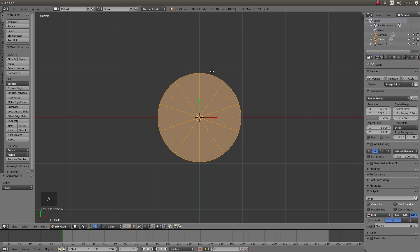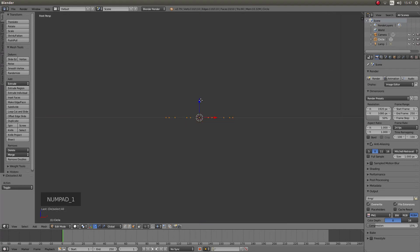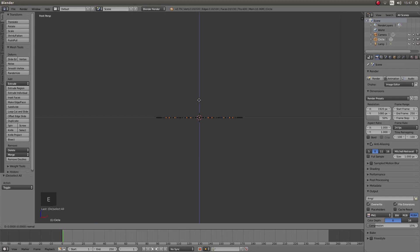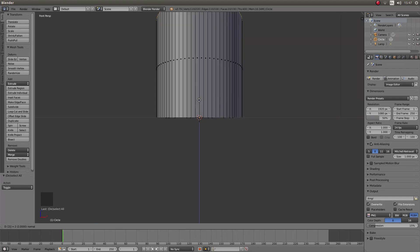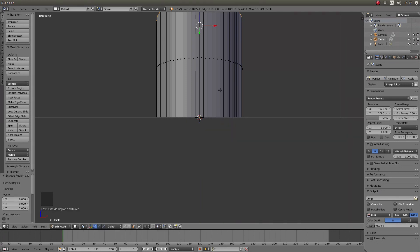Press A again to re-select everything then press 1 on your numbers pad with your pointer over the blue Z arrow. Press E for extrude and then 2 or any other size you want to make. I am just going to press 2 you can change this size. Then left click.